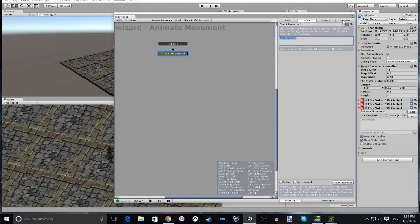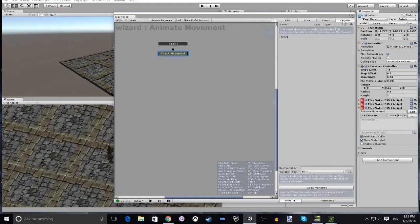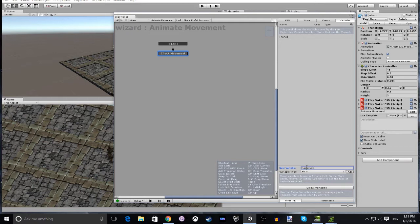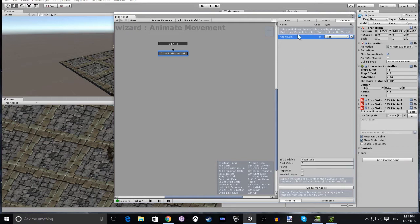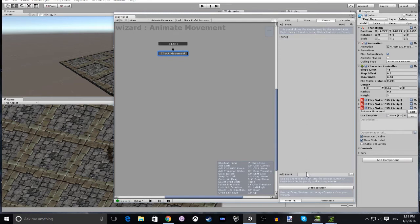We're going to add a variable called Magnitude, and that's going to be a float which is going to be a copy of the magnitude variable from the movement FSM. We're going to add two events: one is moving and the other will be is idle.